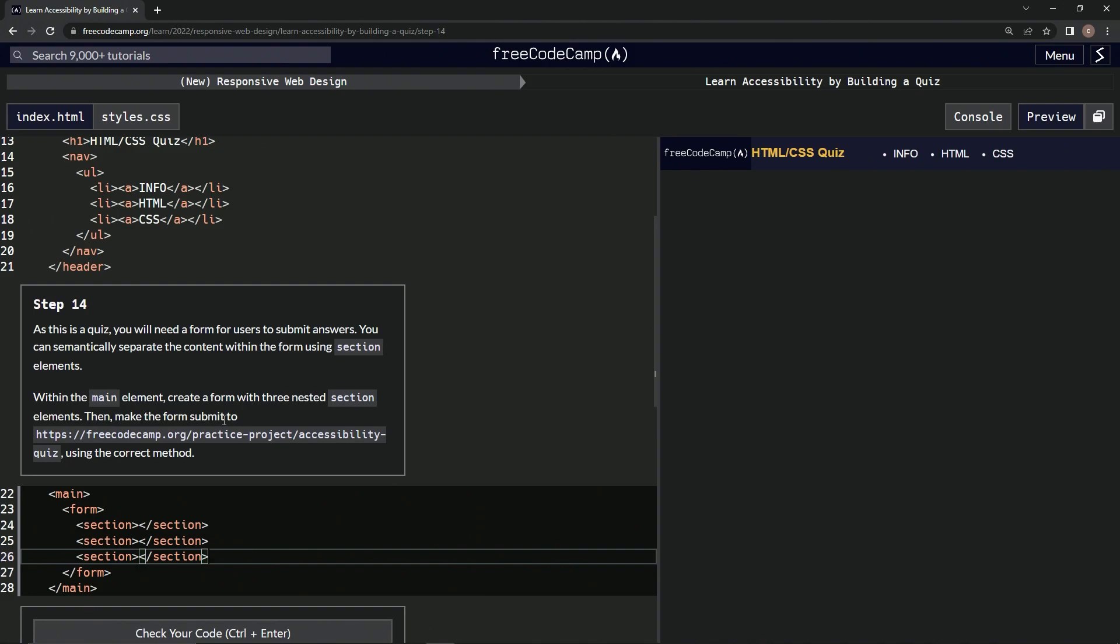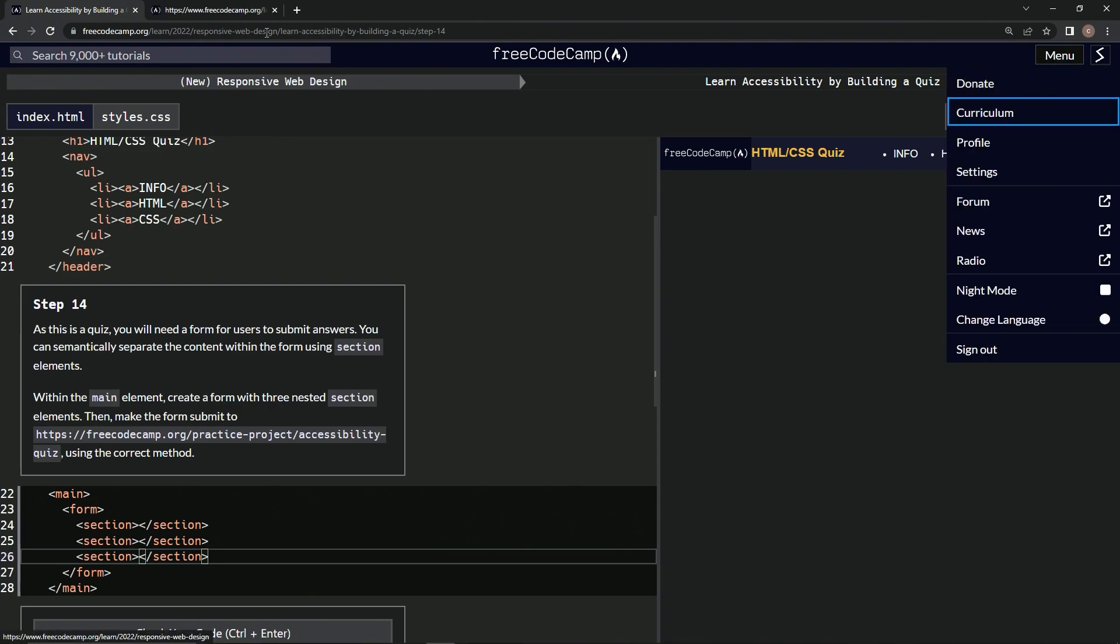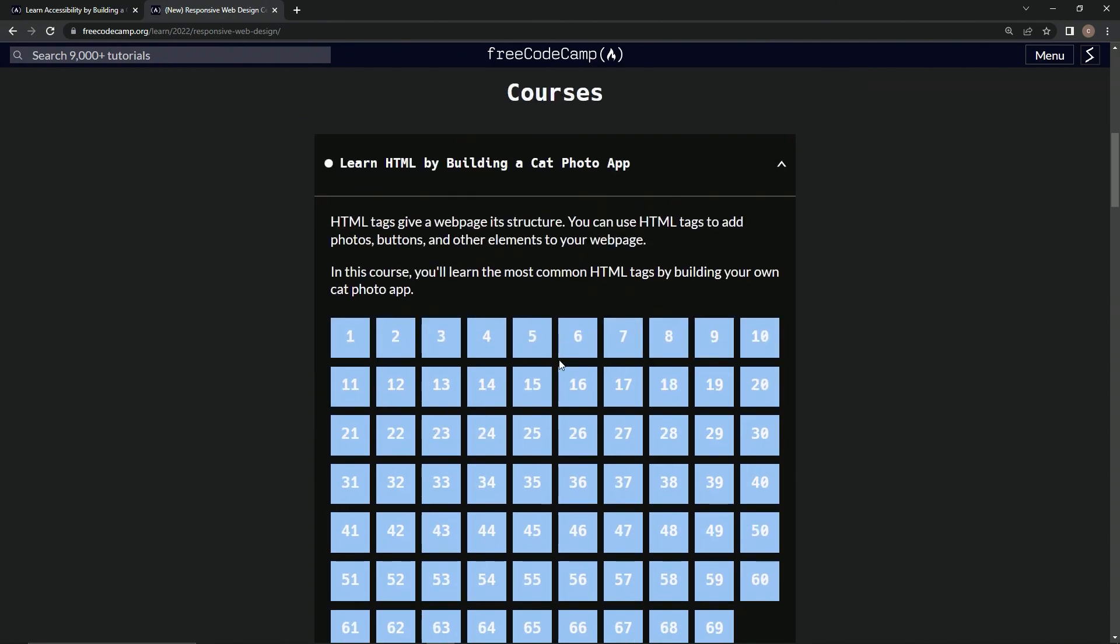Now we've got to make the form submit, and I don't remember how to do that. We're going to go to the menu, the correct URL, and open up a new tab so we don't have to type this twice.